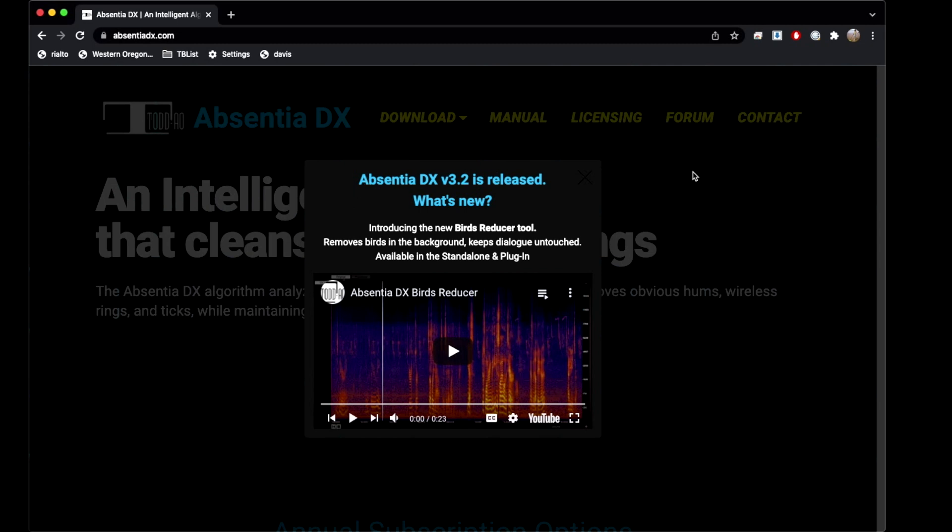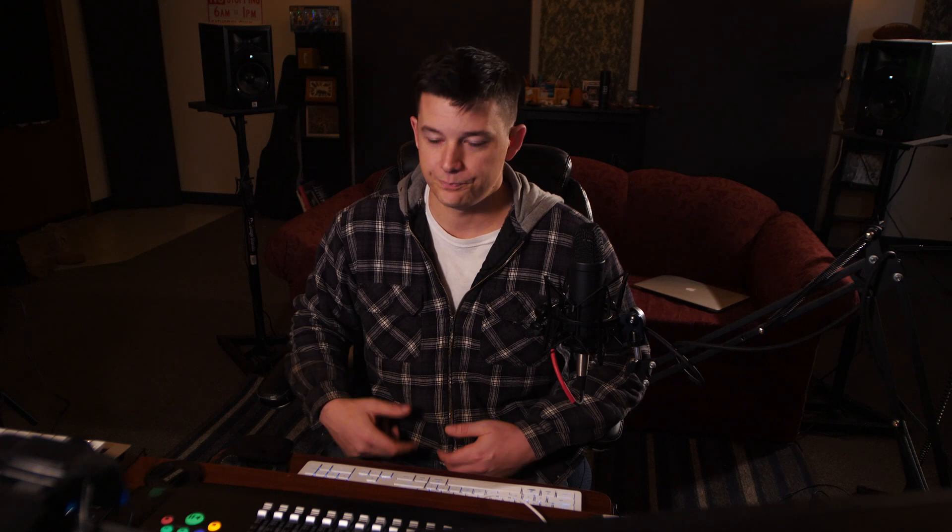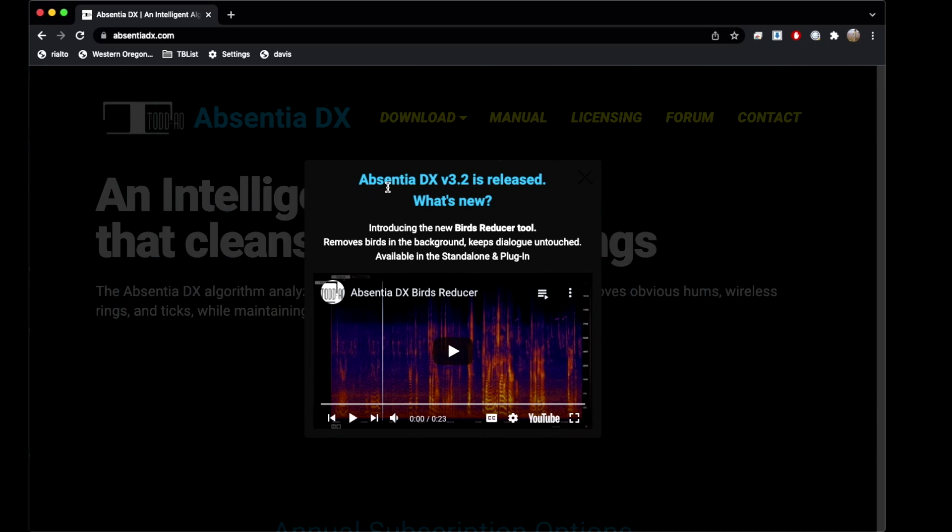It was made to help TV dialogue editors and mixers get through the more common things like EQ notching out hums and stuff like that. On a TV mix, you have to mix a 45-minute show in a day or two days, and it takes a lot of time to go through and notch out all the hums. So originally that's what it was made for, and they just released version 3.2.